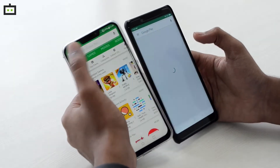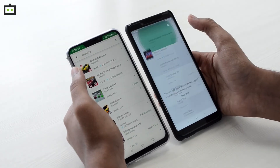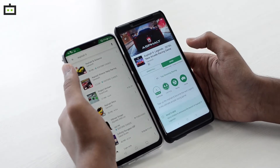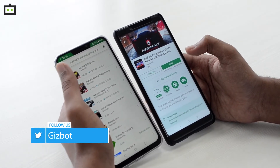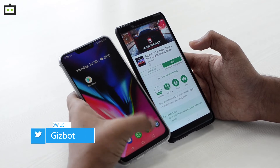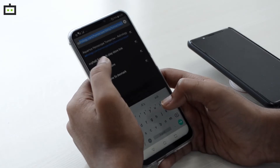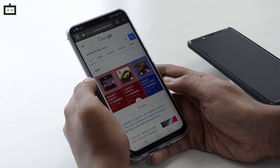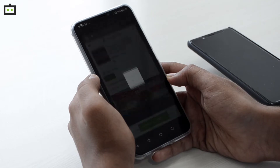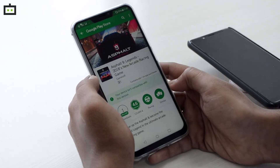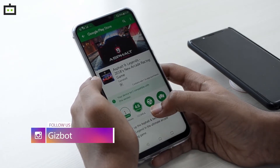If I open Google Play Store on both phones and search for Asphalt 9, you can see I have already installed Asphalt 9 on the Redmi Note 5 Pro and the device supports it. However, on the Zenfone 5Z you can't see the game. If I go to Chrome and search for Asphalt 9 Play Store, then click the first link to open in Google Play Store, it clearly mentions that your device isn't compatible with this version. That means you can't install Asphalt 9 on your Zenfone 5Z using Google Play Store.